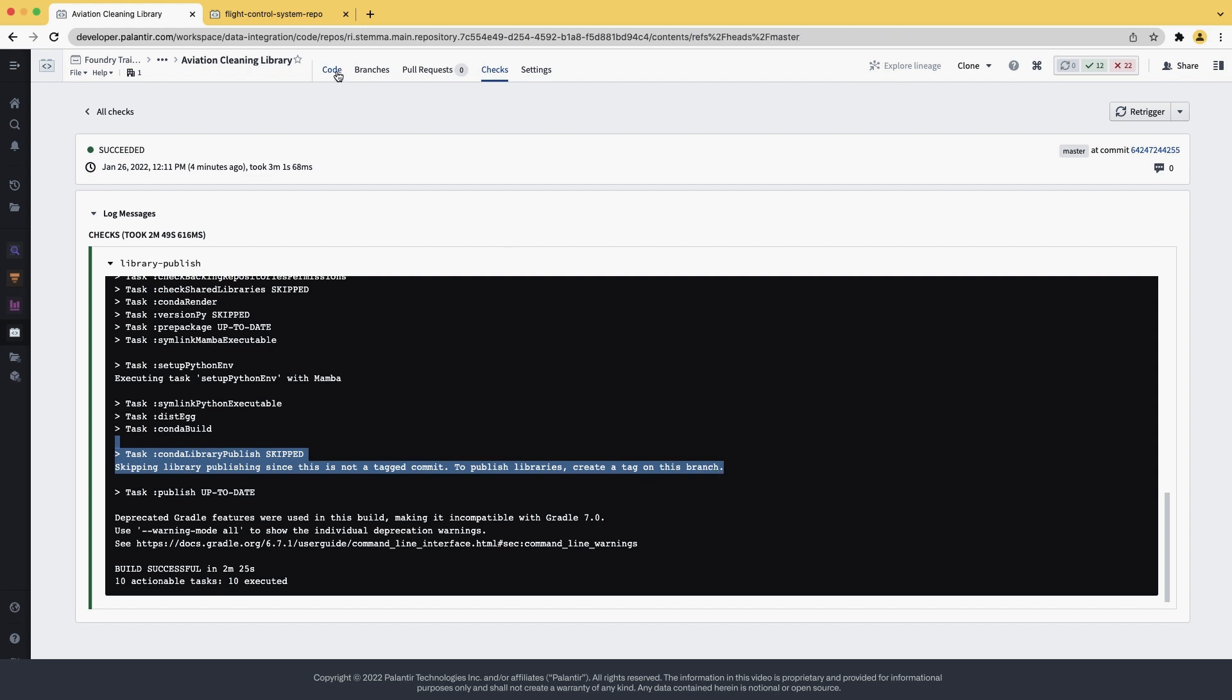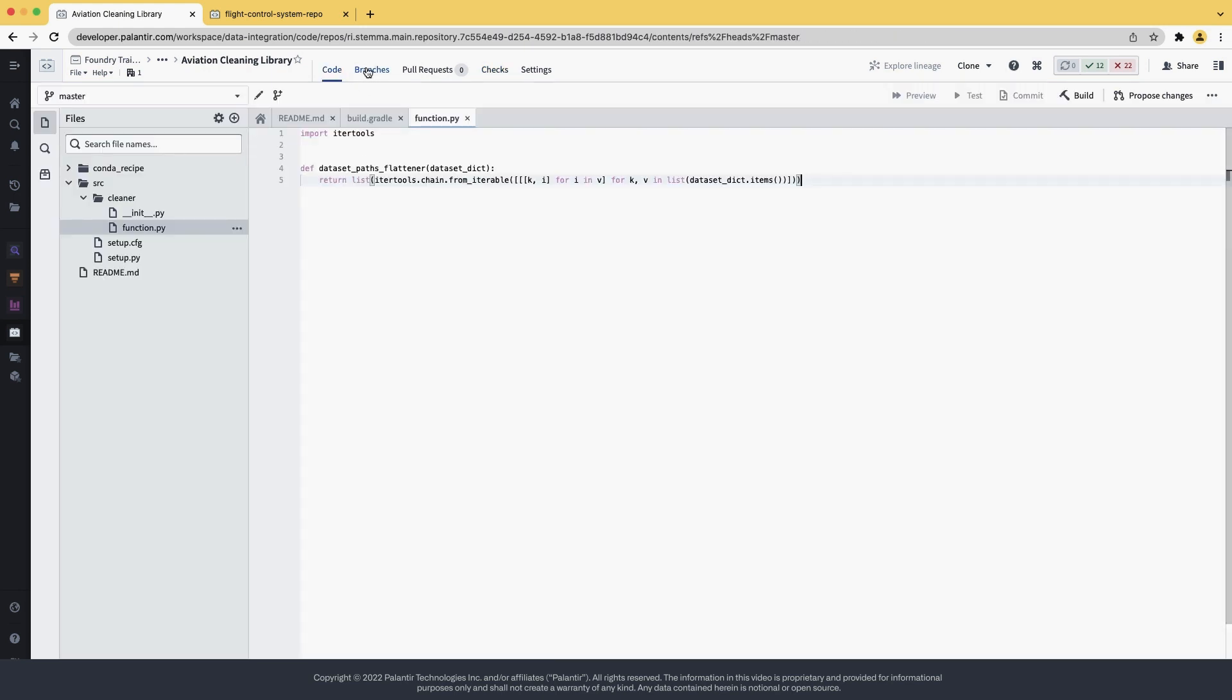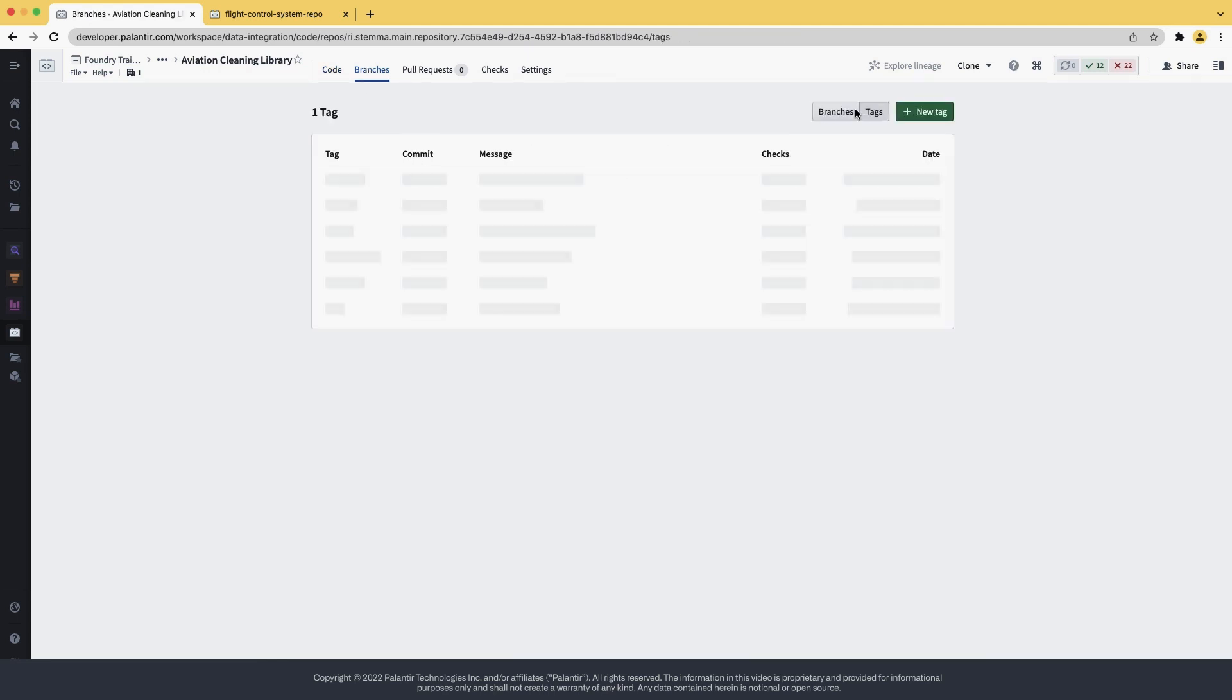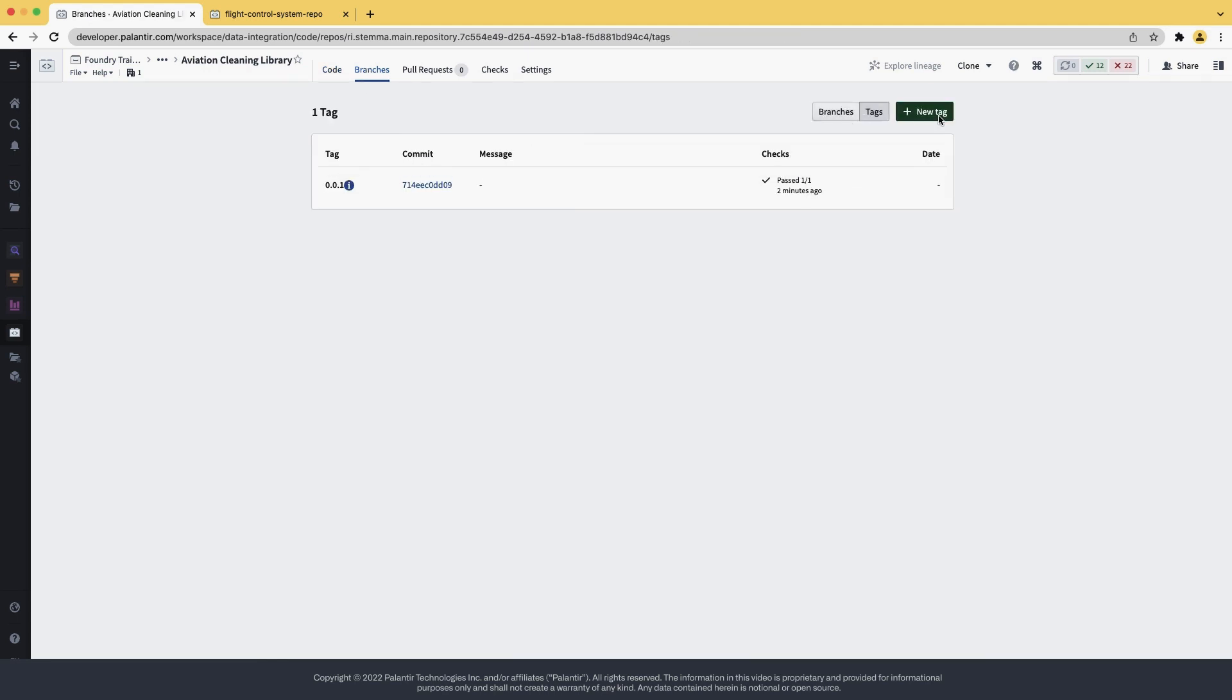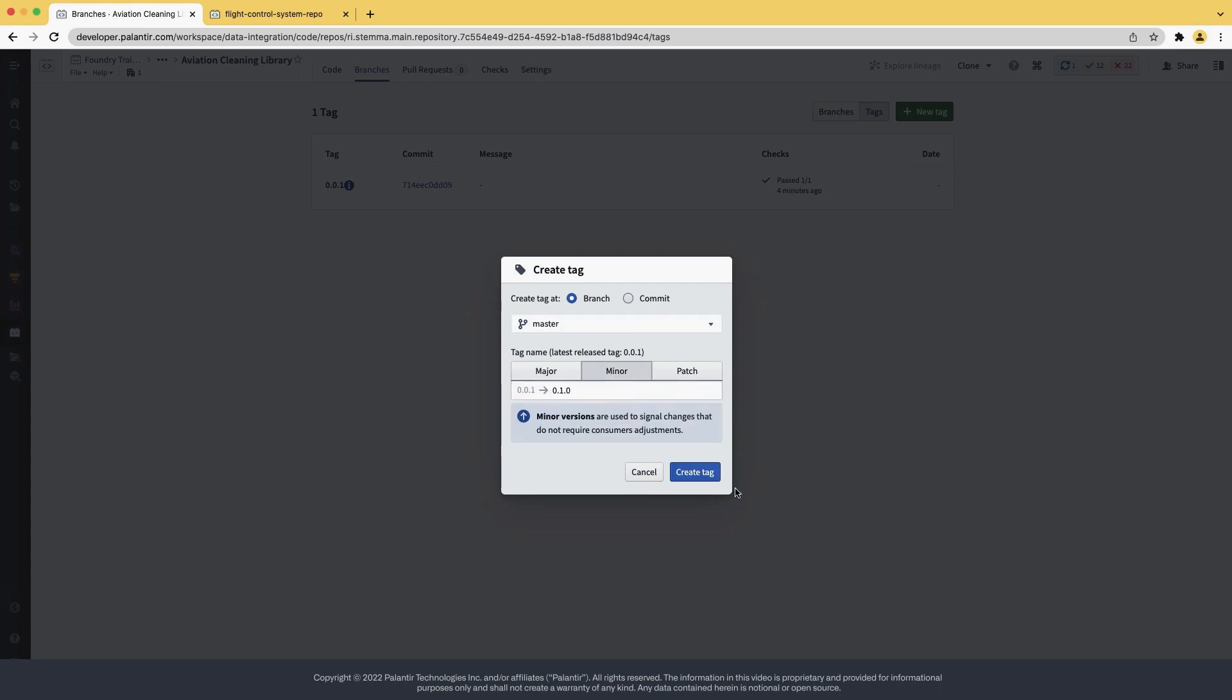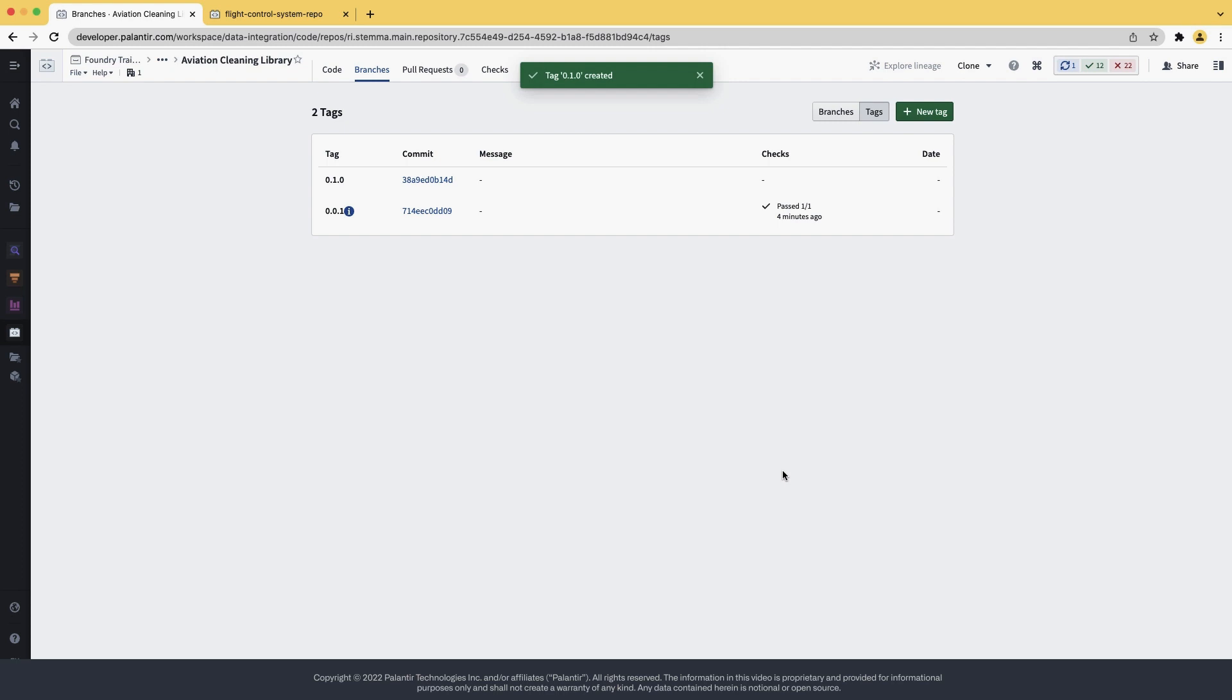Next to code, you find a tab called branches. Inside the branches, you have tags, which contains our tagging mechanism. Let's release this with a minor version of 0.2. We create the tag, and the release mechanism will trigger. So hitting it, you can now see that the tag got created, and Foundry is publishing the Python library for you.